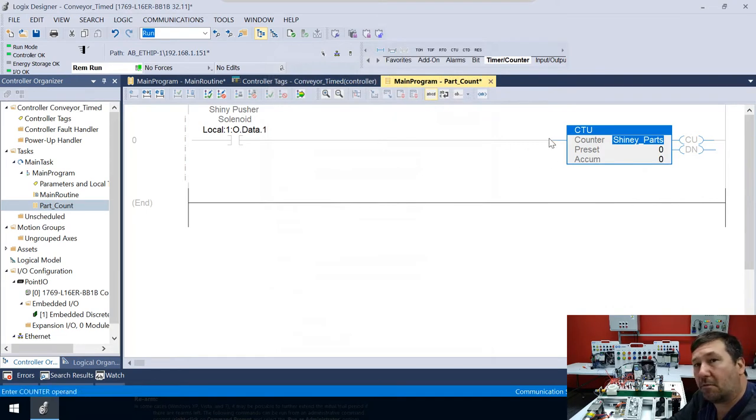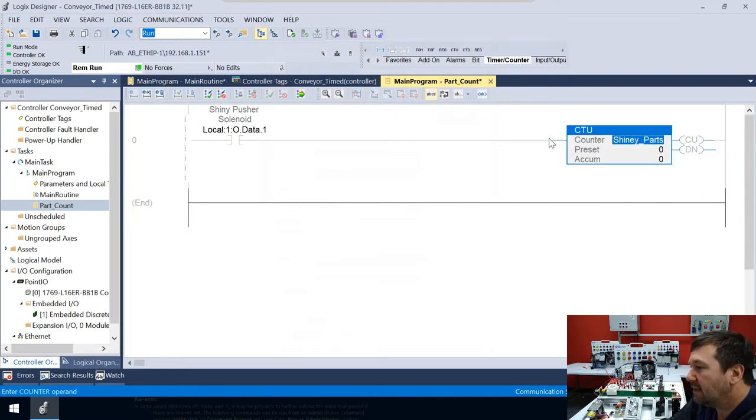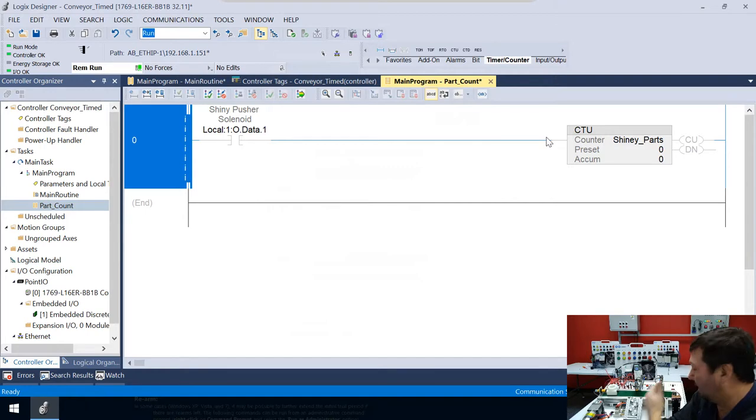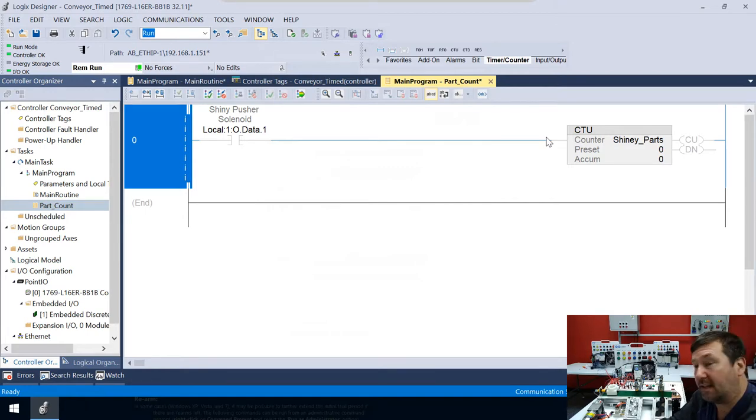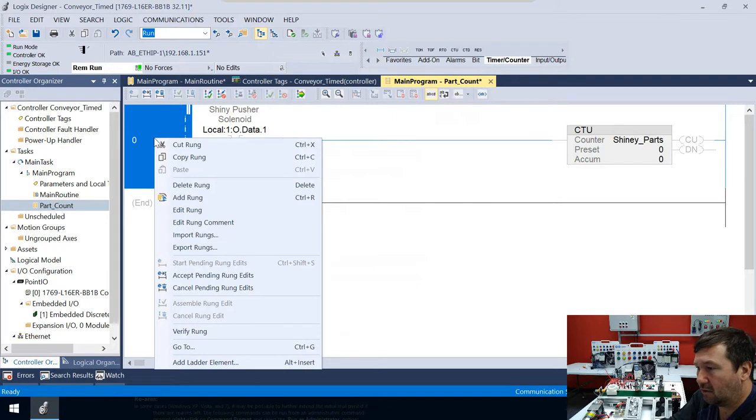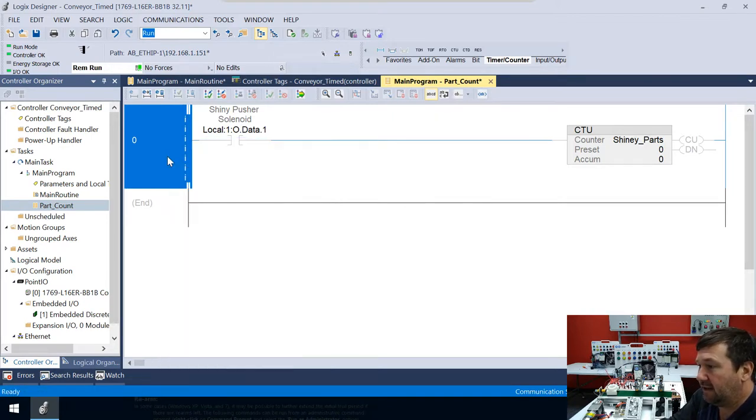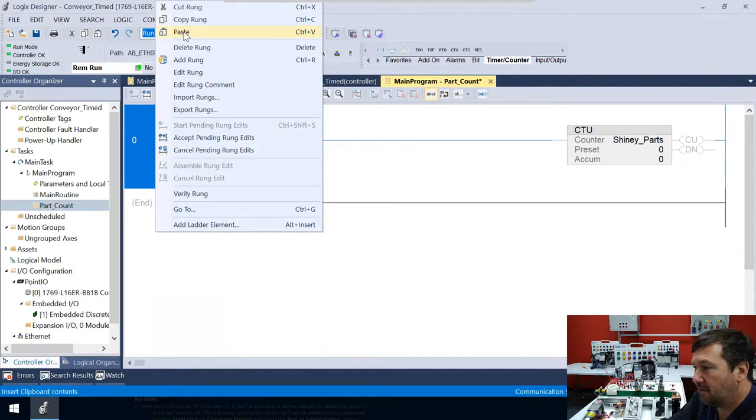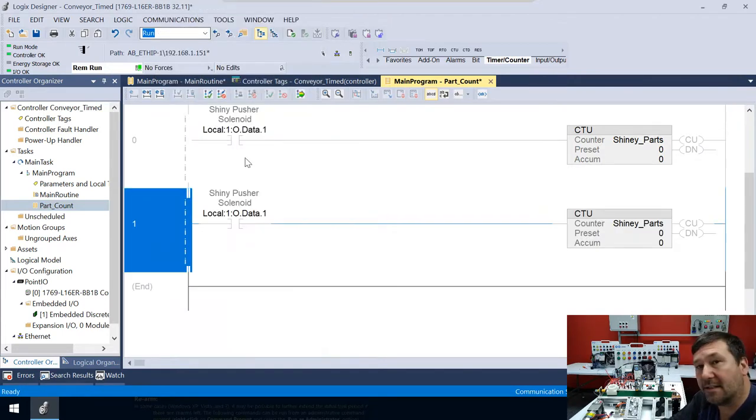And we're not even going to worry about a preset right now. So now we're going to do the same thing for our black pusher solenoid. Now we could create that whole thing again, or we could right click or hit control C and then right click again or hit control V. It's going to give us a second copy of this.